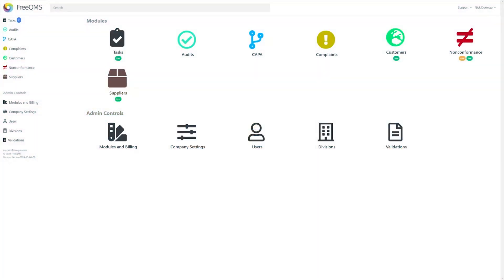Welcome back to the FreeQMS YouTube channel. Today's focus will be on the customization and user settings in FreeQMS.